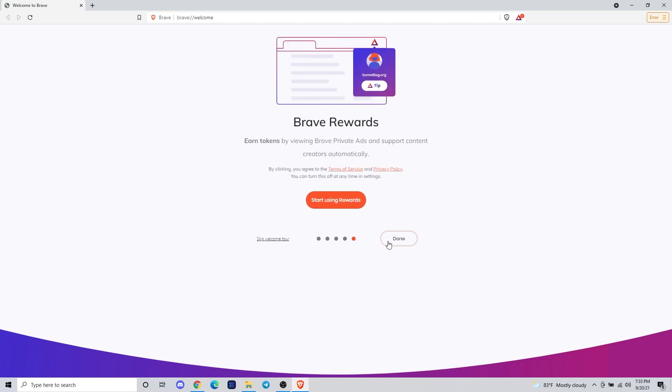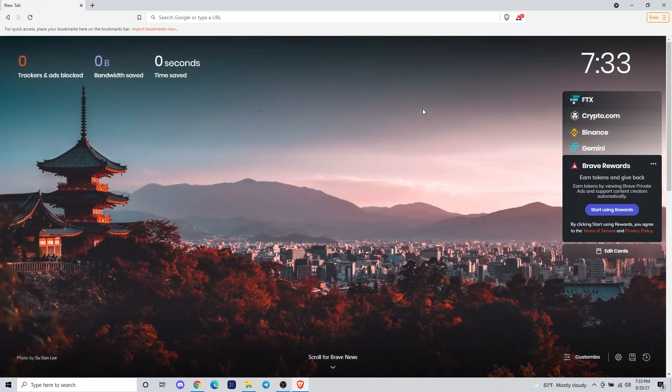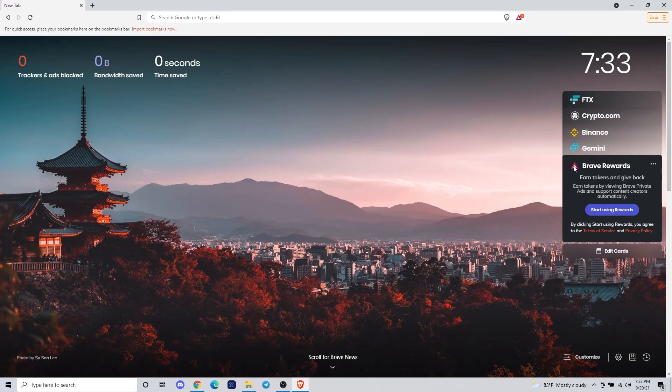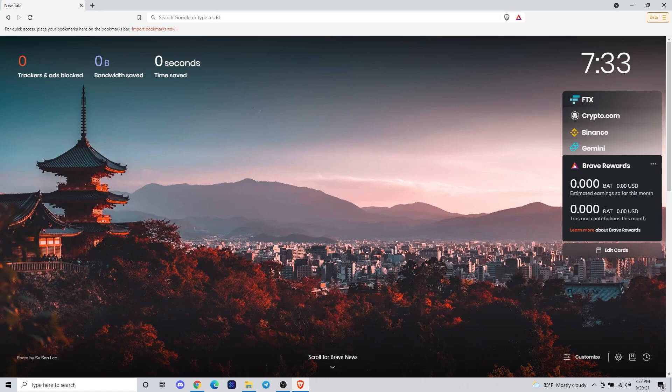The last page is about Brave rewards, which we're going to go over today. This explains that you get paid for ads that you opt into. The ads are totally optional. You can choose to see no ads at all, but you won't earn any BAT, which is basic attention token.